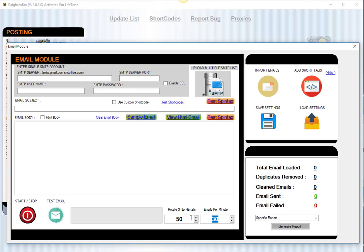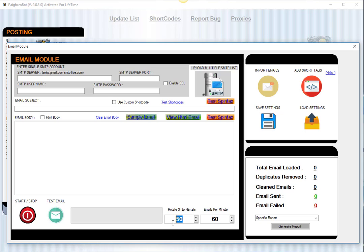And also, if you upload multiple SMTP accounts to send the email through, you have the ability to control how often those SMTP accounts rotate through. So let's say maybe you have the module sending 60 emails per minute, and then you have it rotating SMTP accounts every 120 emails that are sent. It's going to rotate through to a new account.